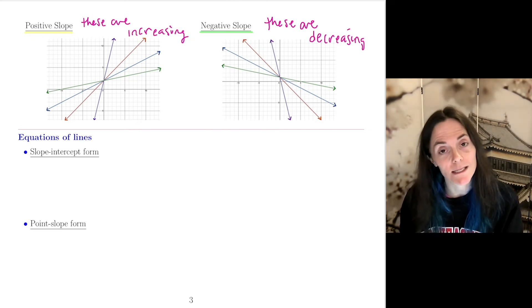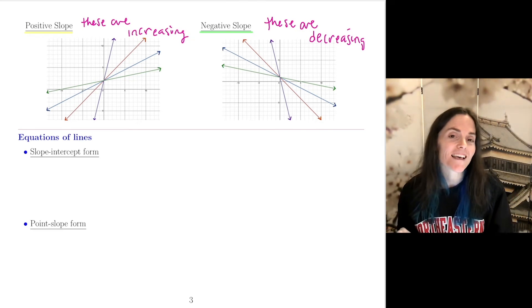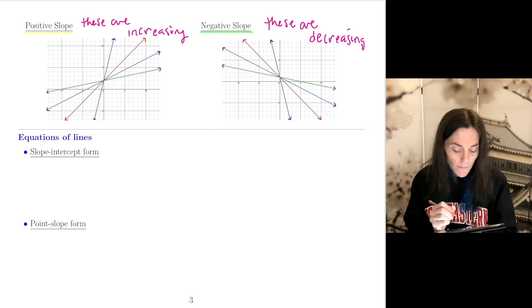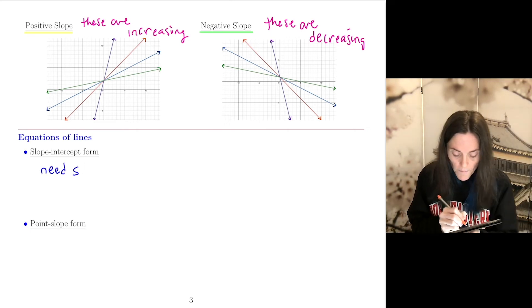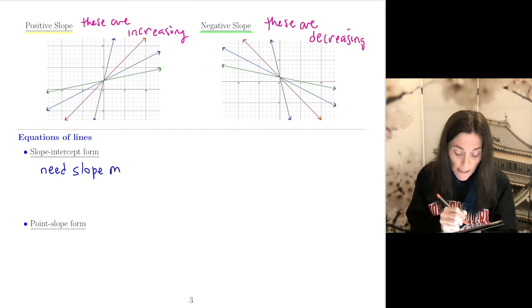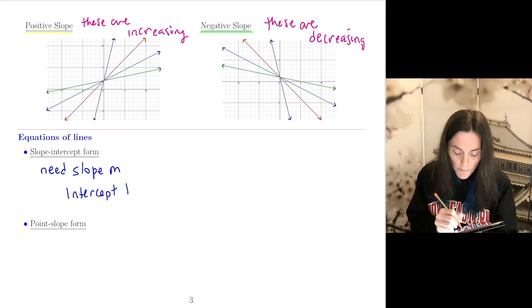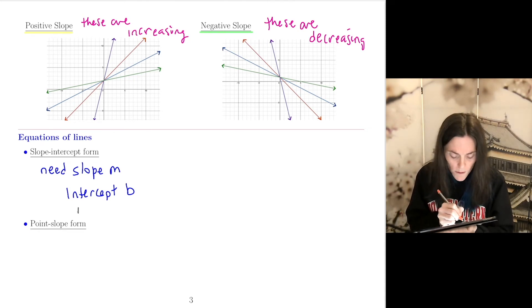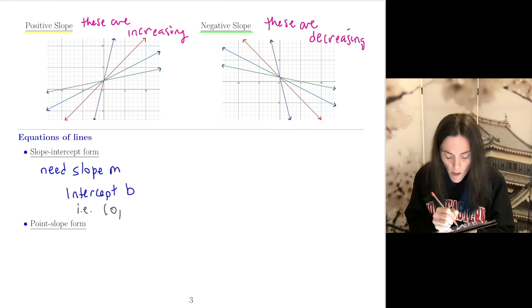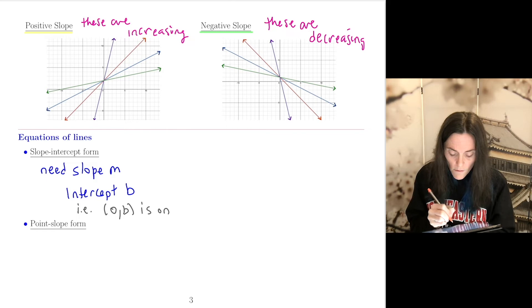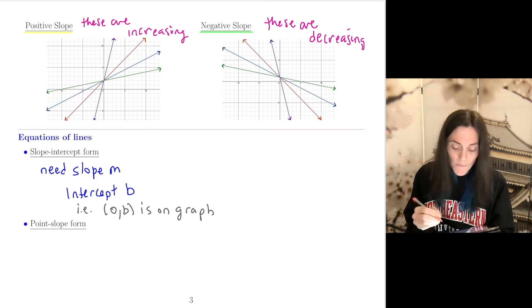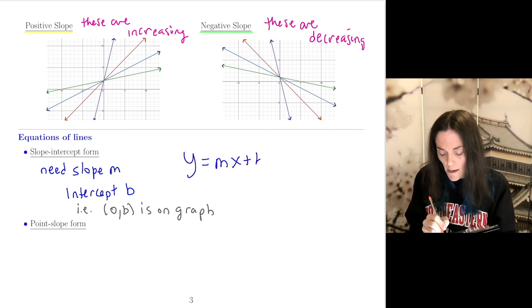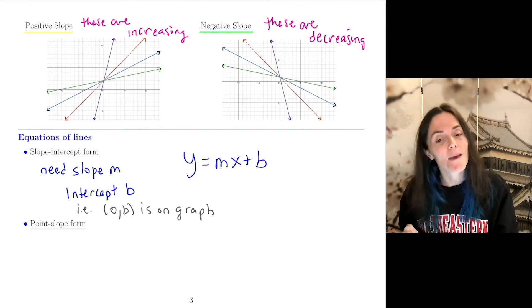Now let's move into equations of lines. We have two main forms. The first is slope-intercept form, which requires a slope m and an intercept b. The point (0, b) is on the graph — that's what it means to have intercept b. The equation is y = mx + b. You should be comfortable with both slope-intercept and point-slope forms.